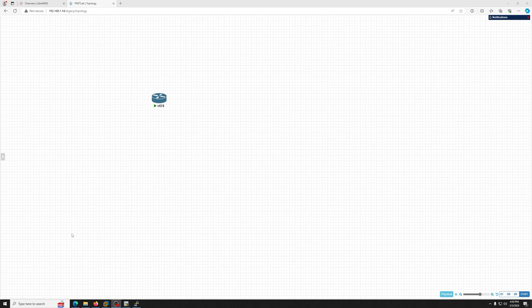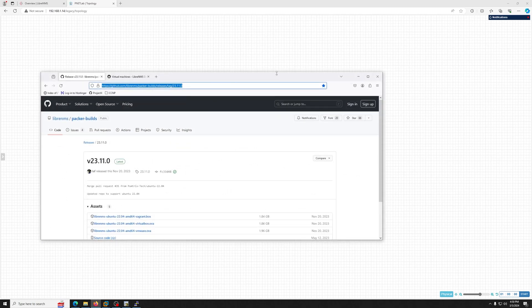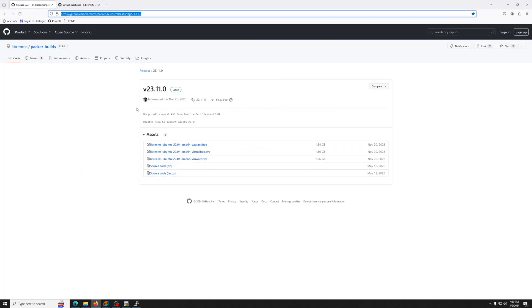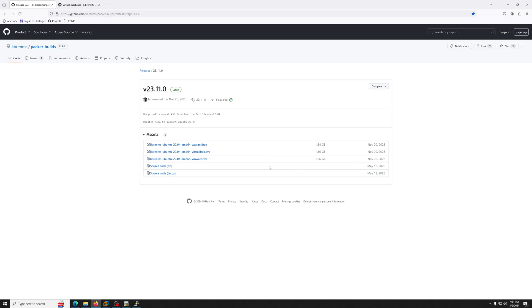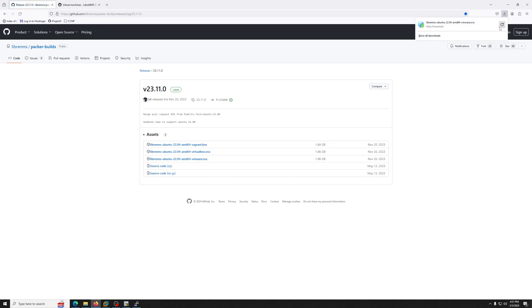So first of all, let me open the browser. First you will go to this website and download LibreNMS Ubuntu OVA file. This is a VMware file, and as of now, 2024 March, this is the latest version available. You can click here and it will just start downloading the file. I already have the downloaded file.